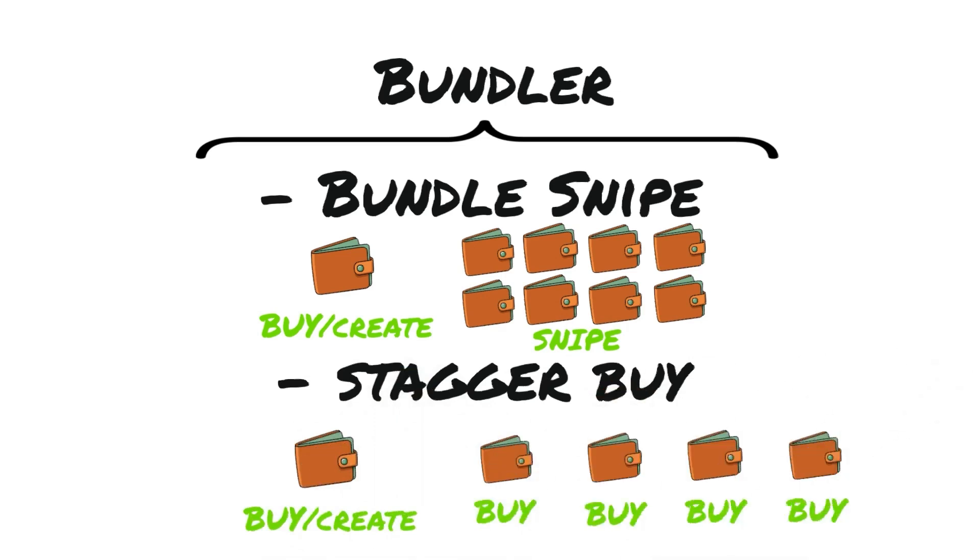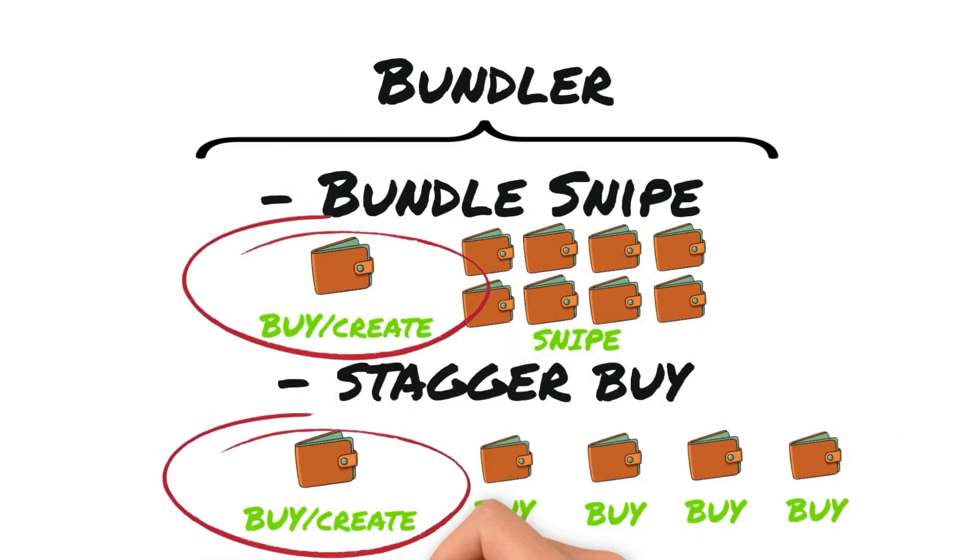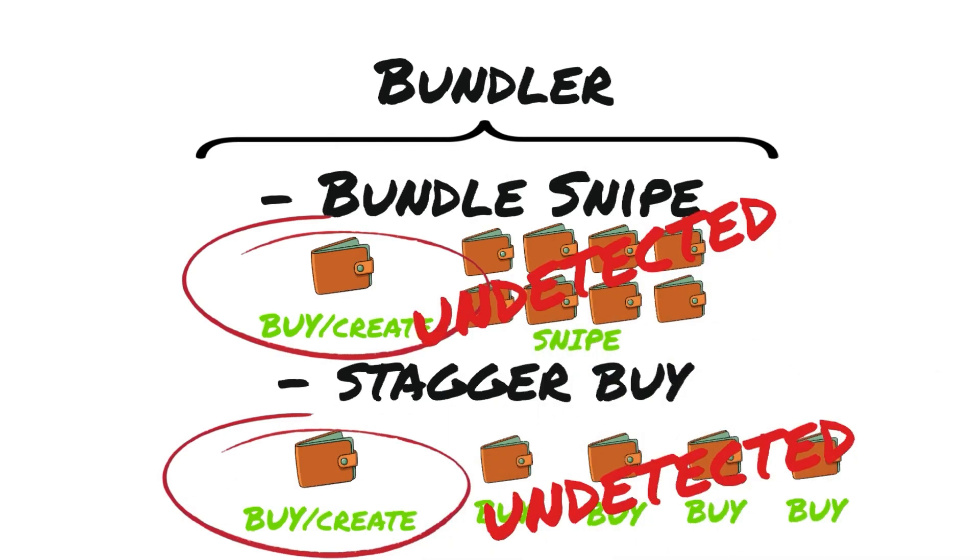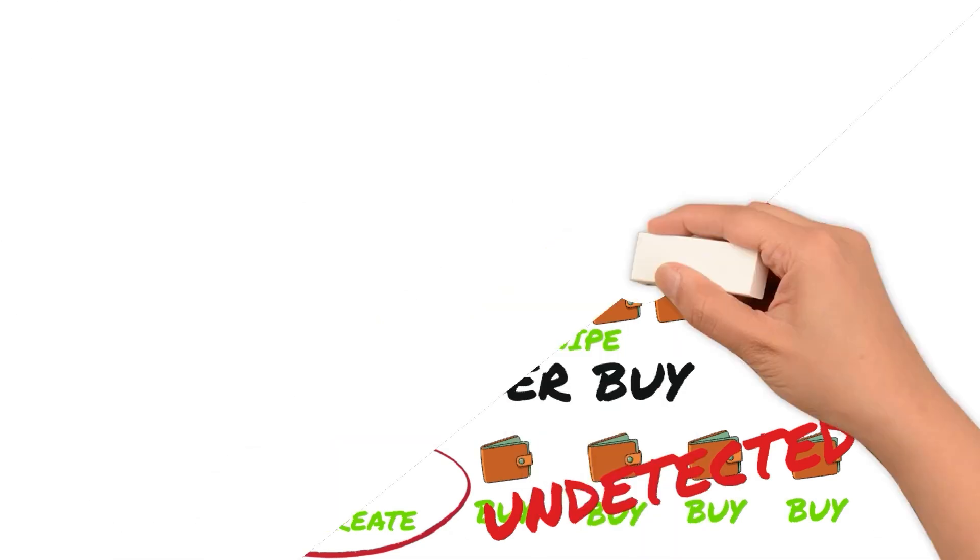Now, using the new launch modes, you could once again hold large amounts of supply across many different wallets undetected. This is because the token is created separately, making the other 20 wallets look like other traders. After all these changes, bundler is simply now an umbrella term for developer tools.